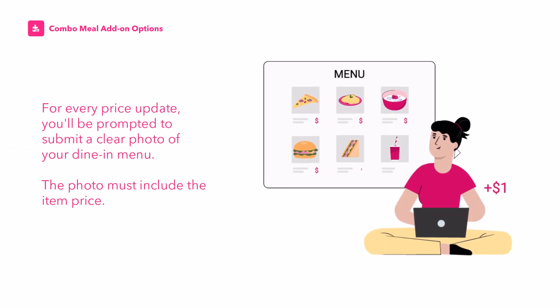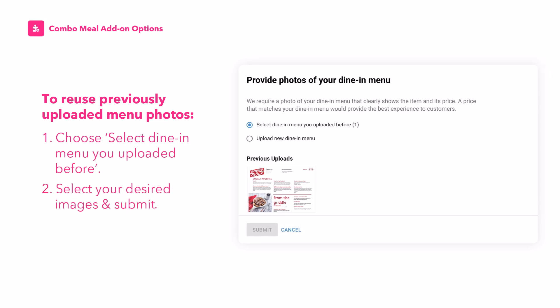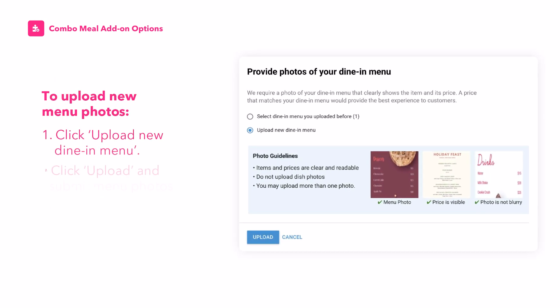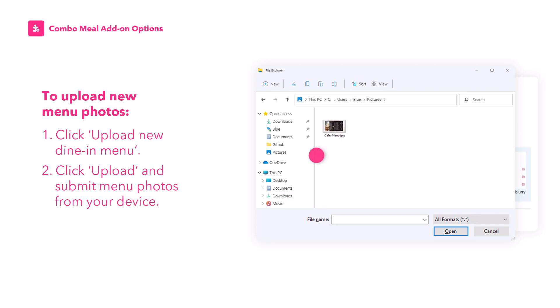For every price update, you'll be prompted to submit a clear photo of your dine-in menu. The photo must include the item price. To reuse previously uploaded menu photos, choose Select Dine-In Menu You Uploaded Before, pick your images and submit. To upload new menu photos, click Upload New Dine-In Menu, then click Upload and submit menu photos from your device.